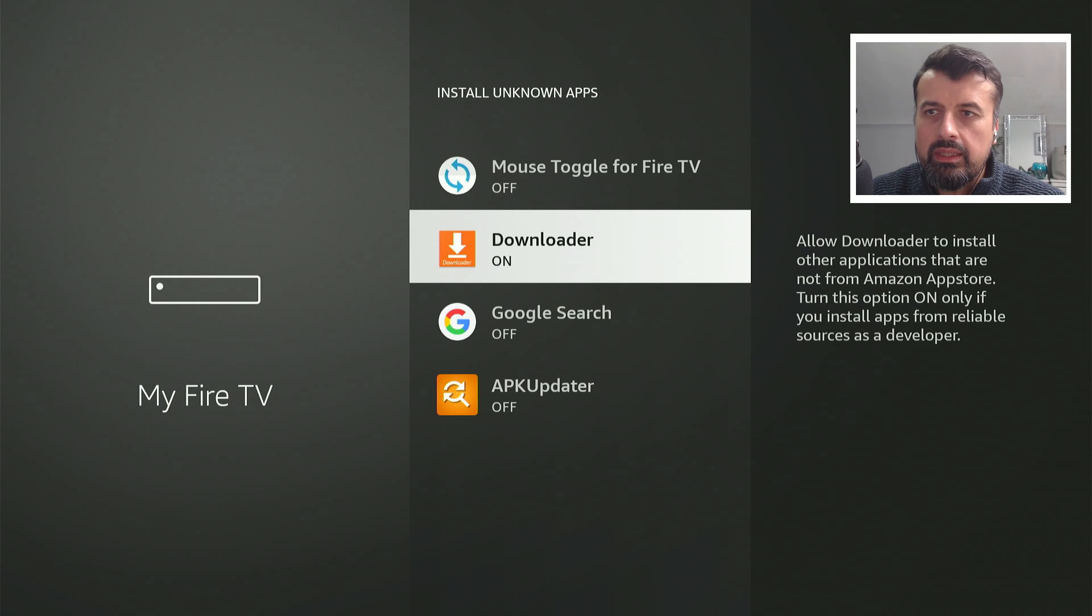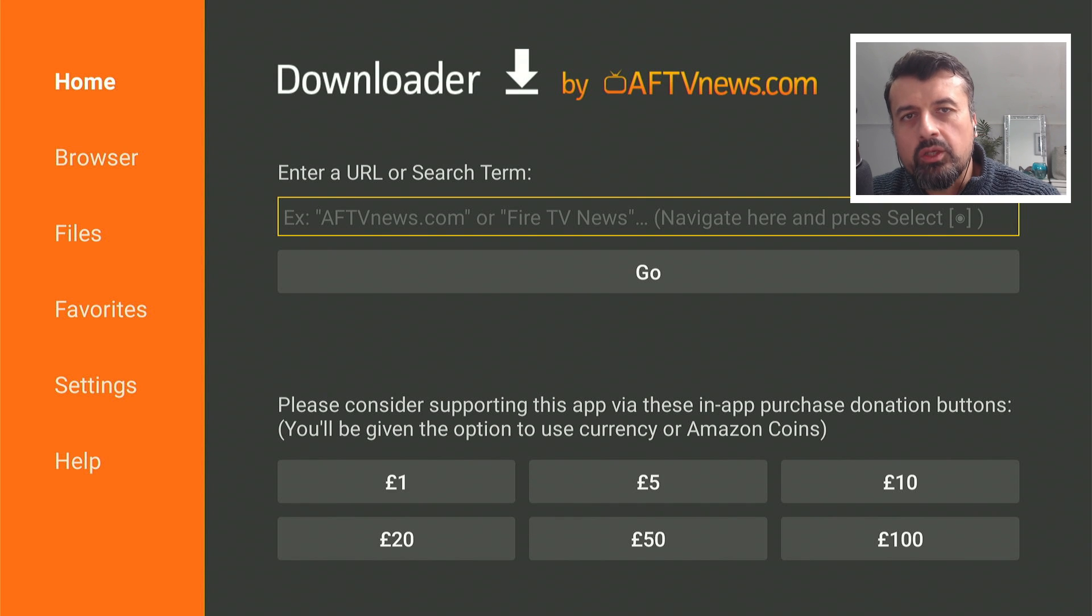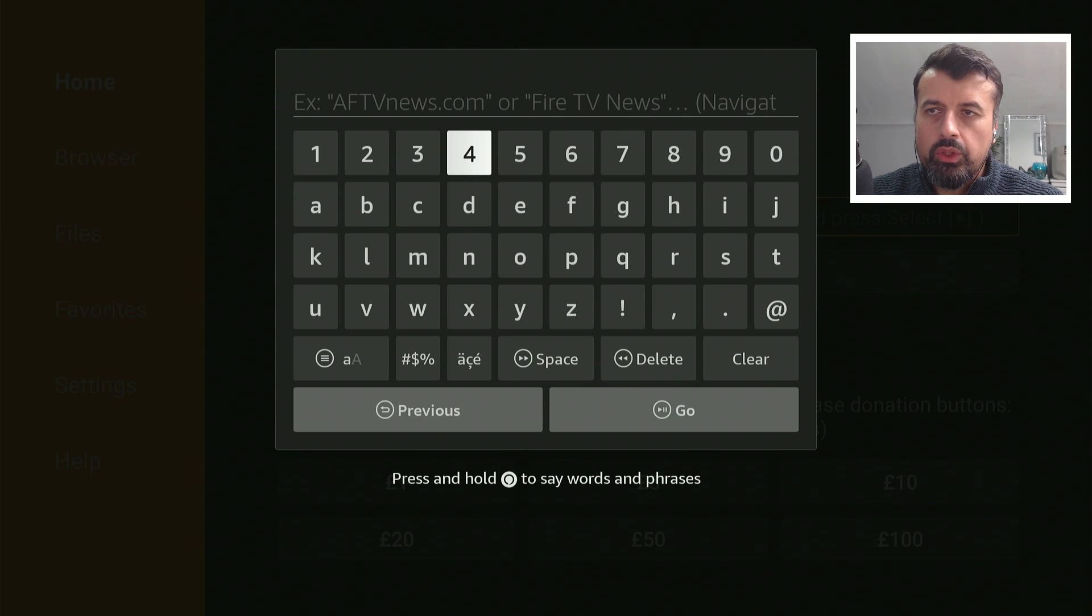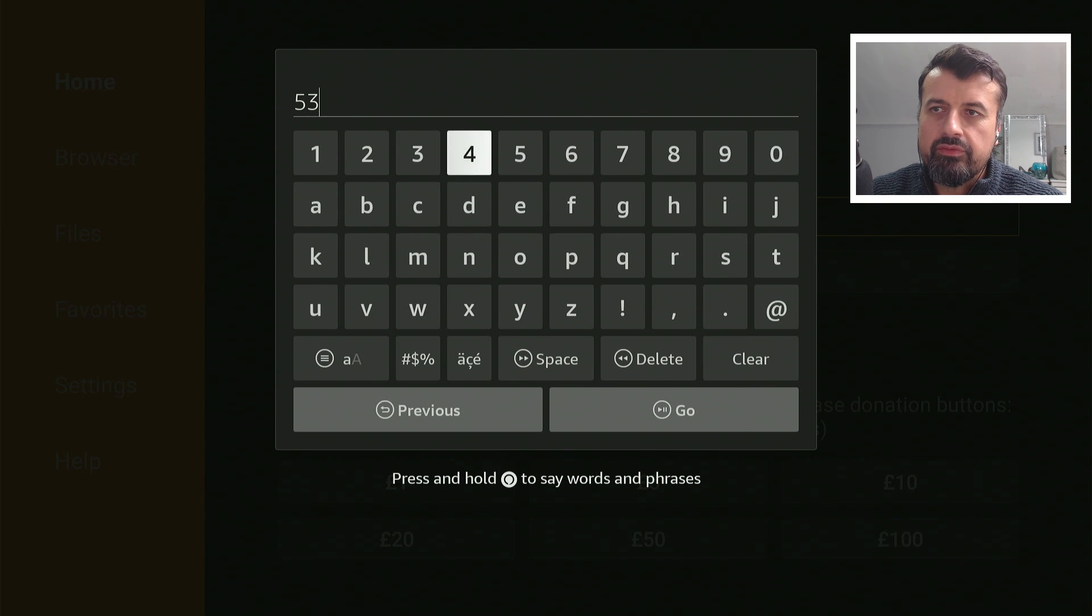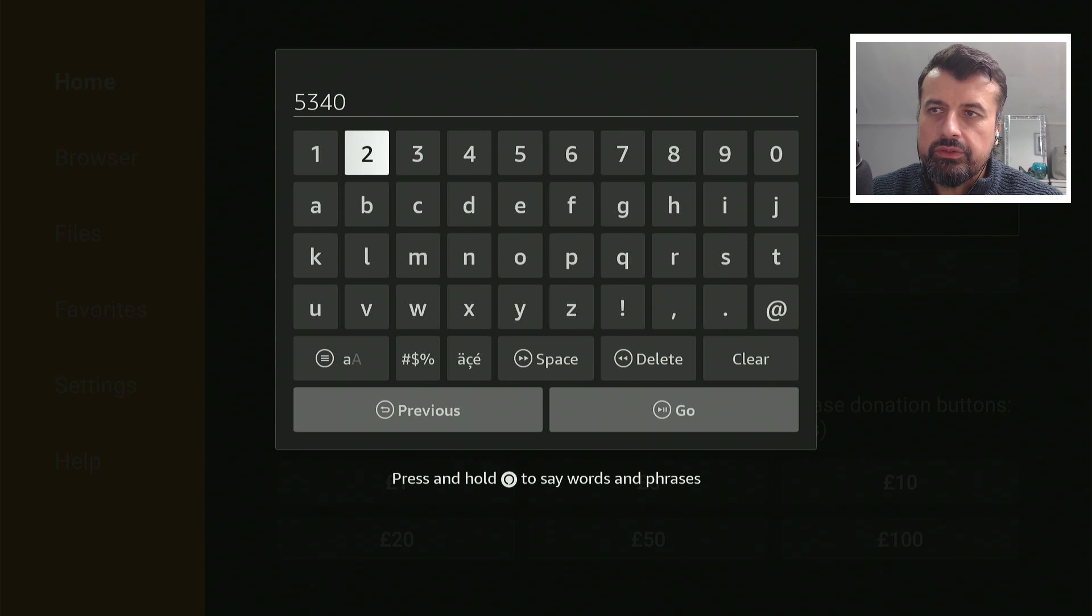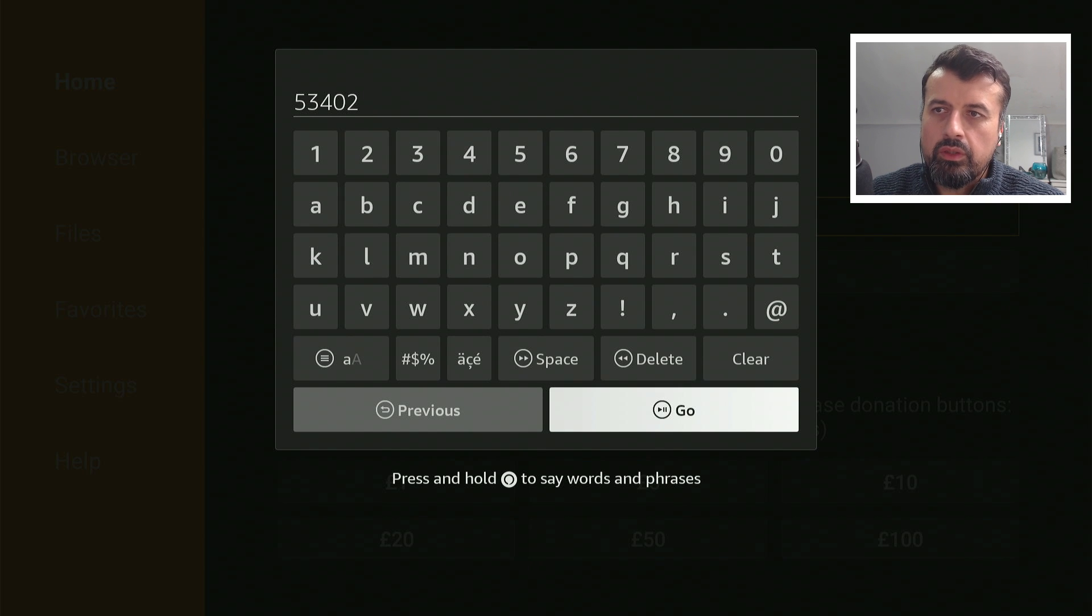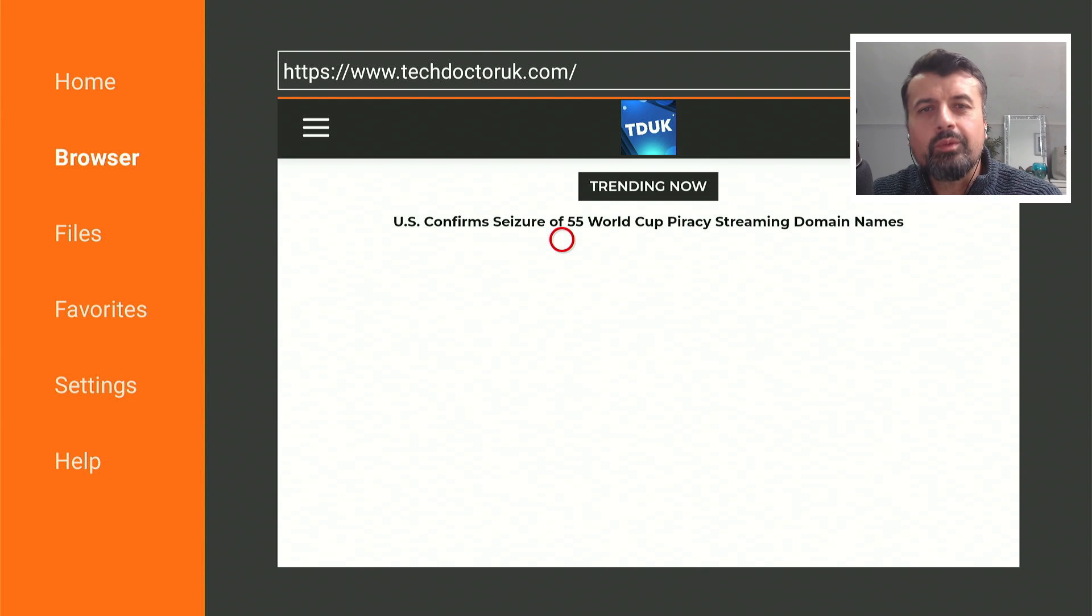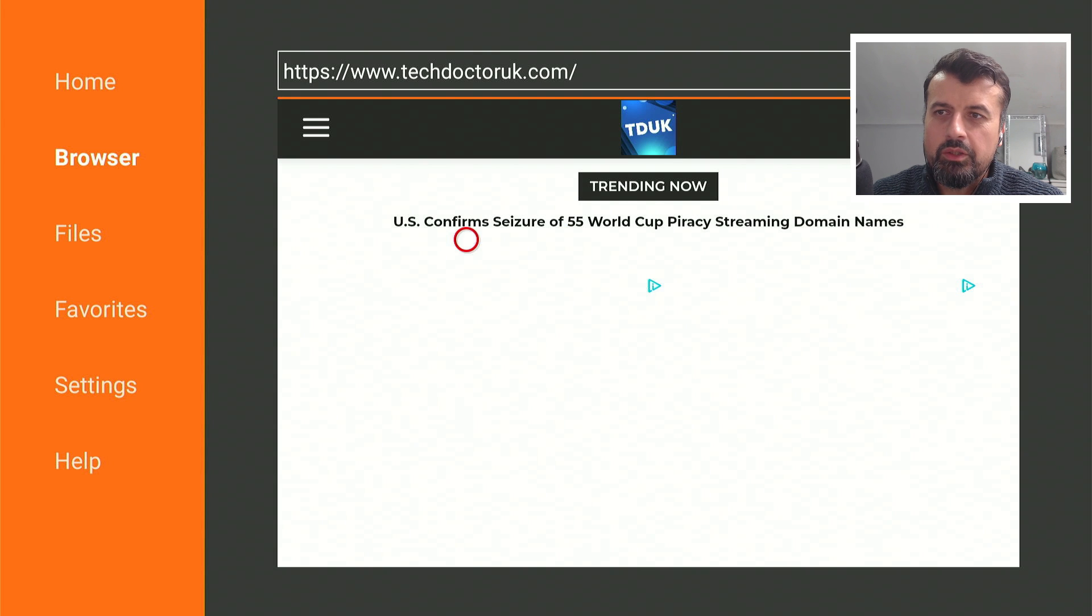Once you've done that, let's now open up Downloader and we can make a quick connection to my website which is techdoctoruk.com or you can always type in the short code 53402. Let's type that in and click on Go or you can just press the play button on your remote. When you get to my site, head over to the hamburger menu.